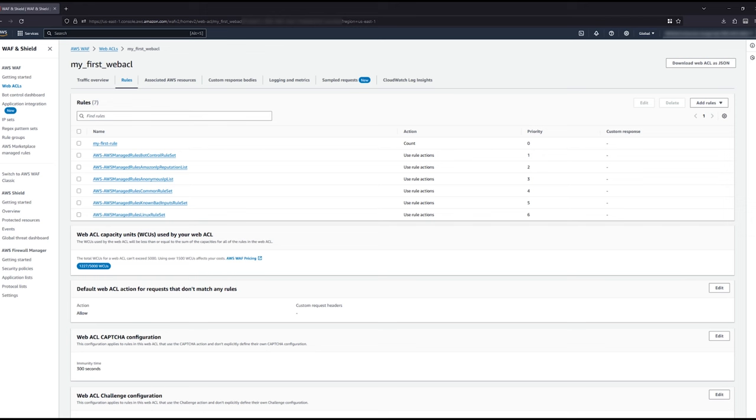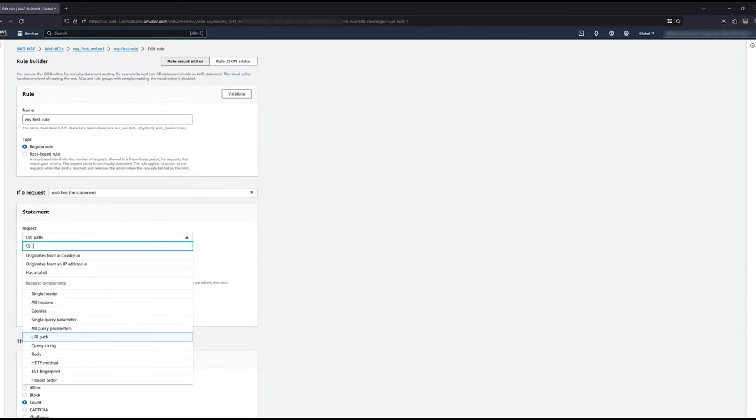WAF rules can evaluate a number of attributes about each request. You can inspect things such as the URI, header name or value, query string, body, source IP, or IP metadata such as geolocation.